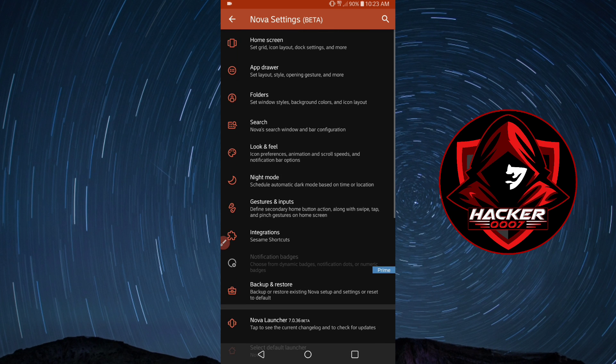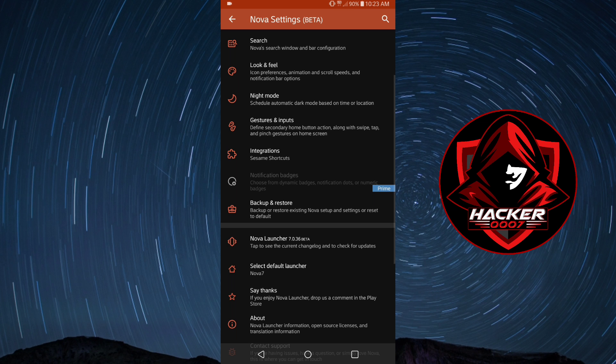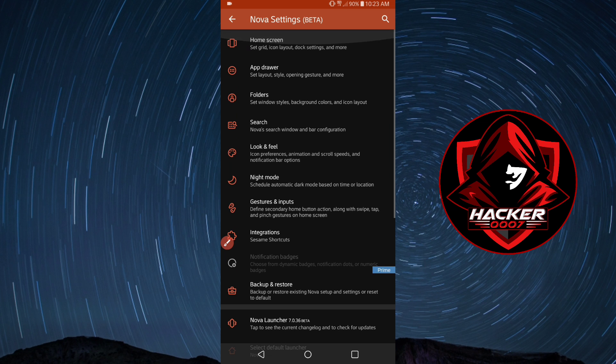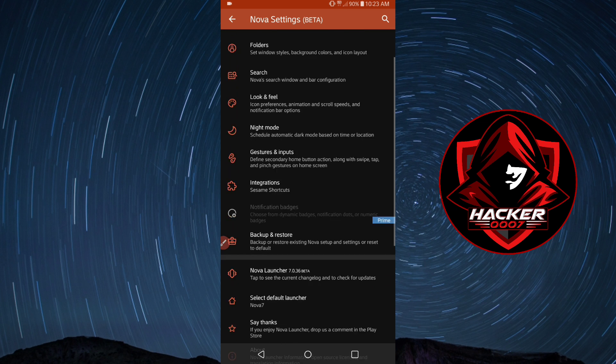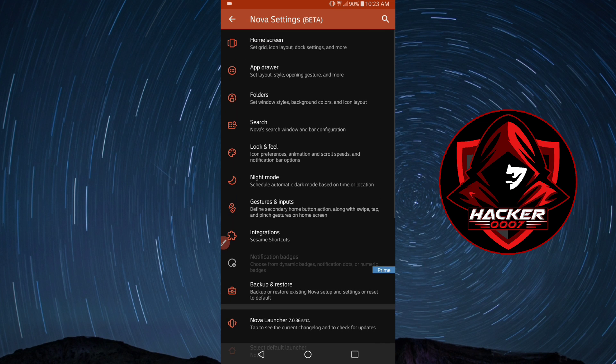As you can see, Nova Launcher 7.0.36 right here, that is the version which I'm currently using. So how to set up this application, there are quite a few settings here. If you've been using Nova Launcher for quite some time, this should be a breeze for you to set up.